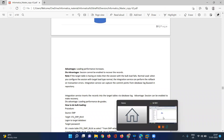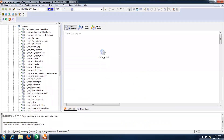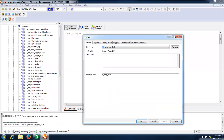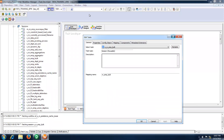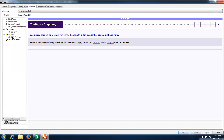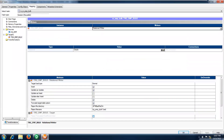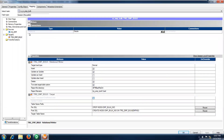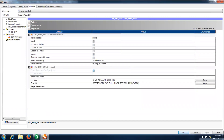Let me show you one example of how we capture this at the session level. Go to the Mapping tab — under the Mapping tab there is a property. If you have any indexes on your target table, which is trg_emp_bulk, then first you need to drop the indexes.